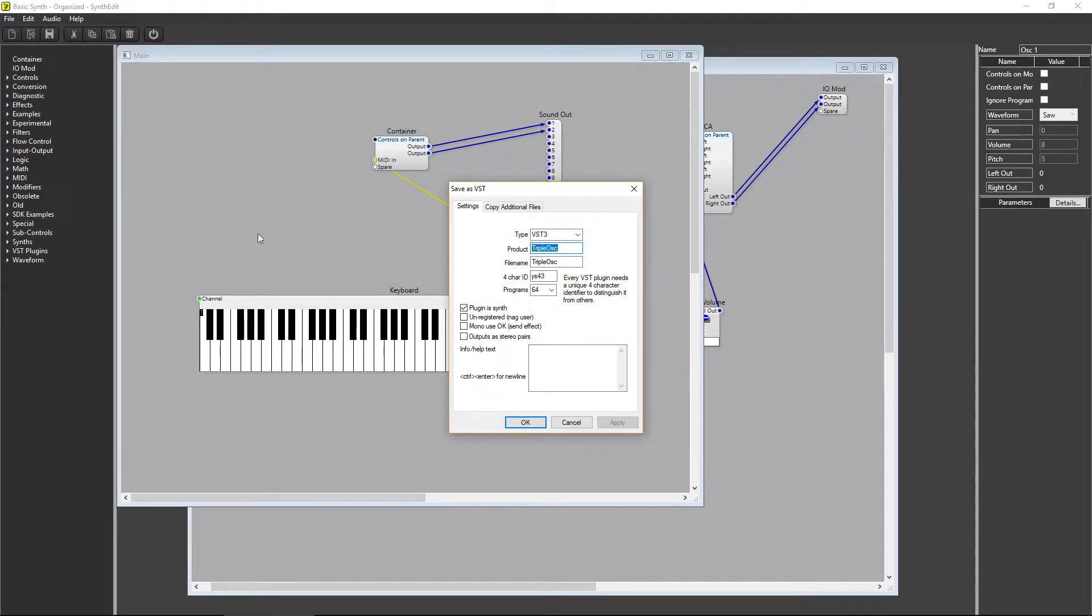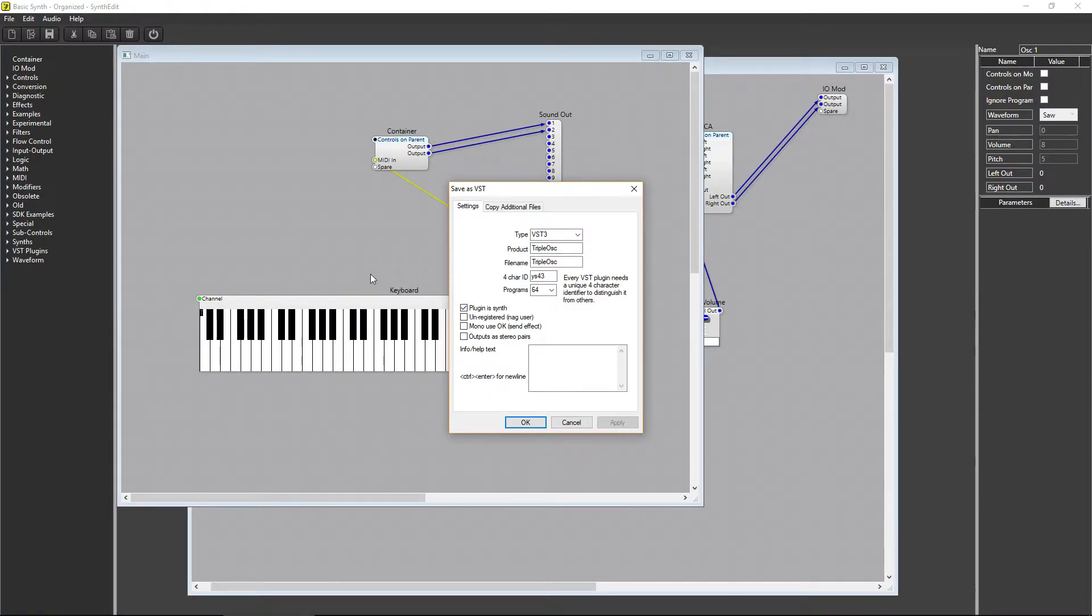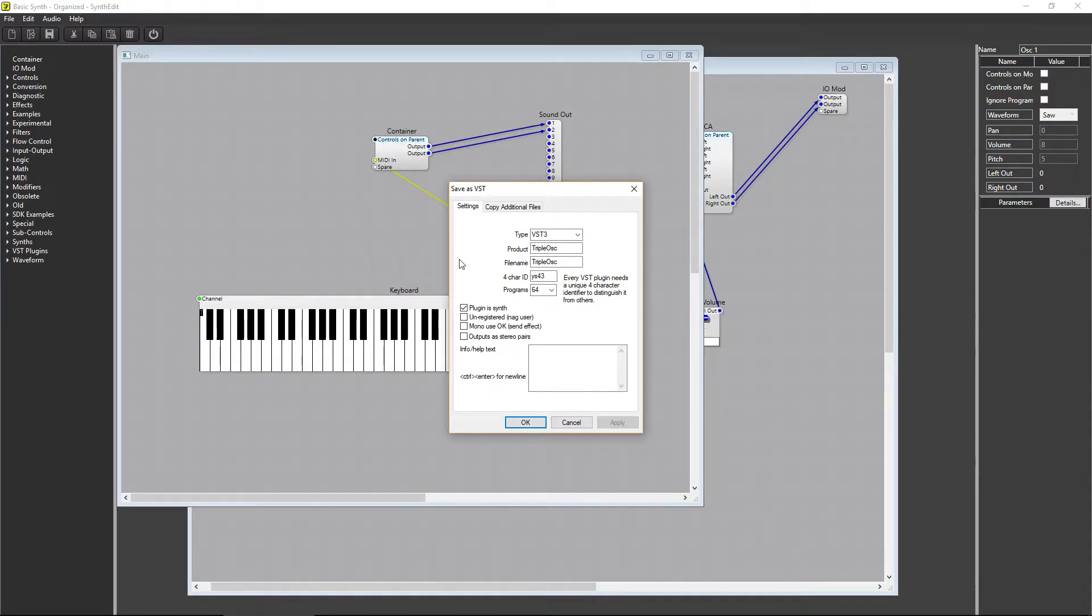From there, all you need to do is check the box, Plug is Synth. If you don't have a MIDI input on your main container, the plugin will be considered an effect, and when you go to export it, the box Plug is Synth will be greyed out and won't be selectable.